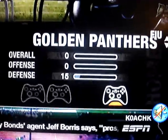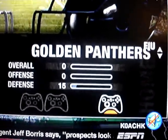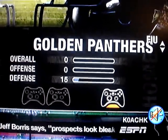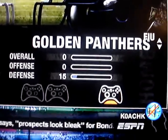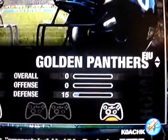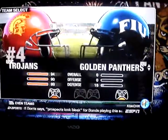Overall: 0. Offense: 0. Defense: 15. That's crazy.